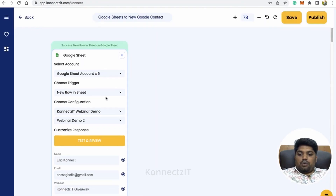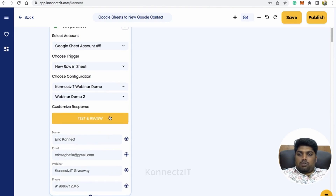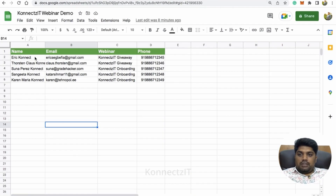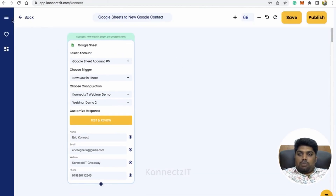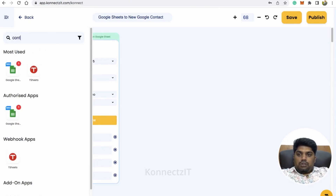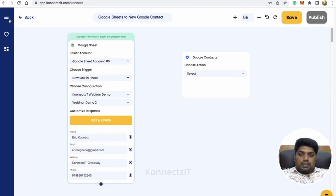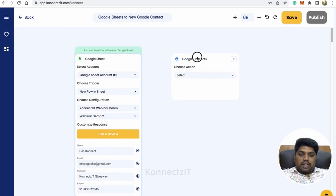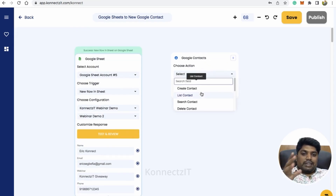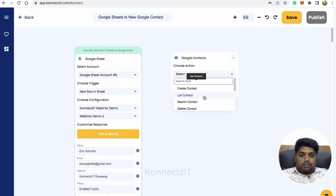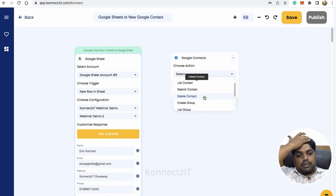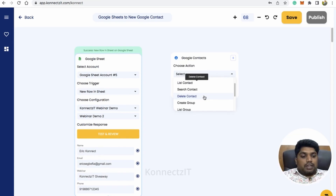Close that and come back to ConnectSit — a new row will be fetched from your Google Sheet. The first row will be fetched here. Now drag and drop Google Contacts into the workflow. ConnectSit supports several actions for Google Contacts: you can create a contact, or search contacts if you want to check whether one already exists. If it's already present you can leave it, and if not, you can add it.